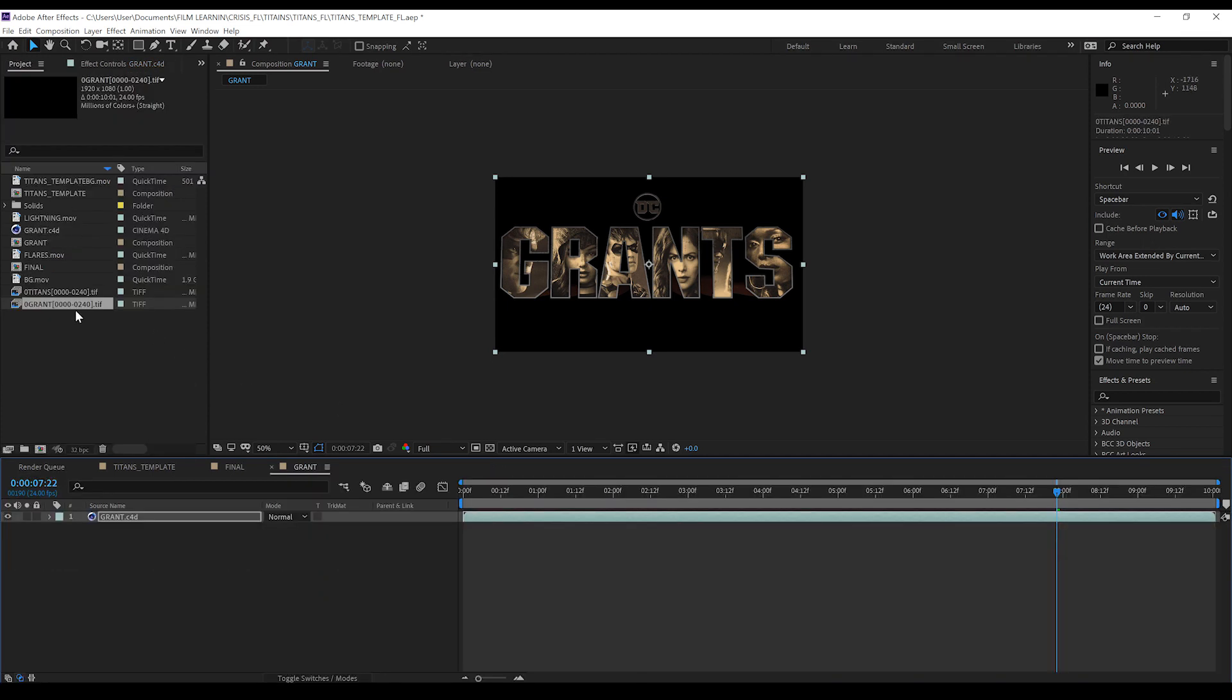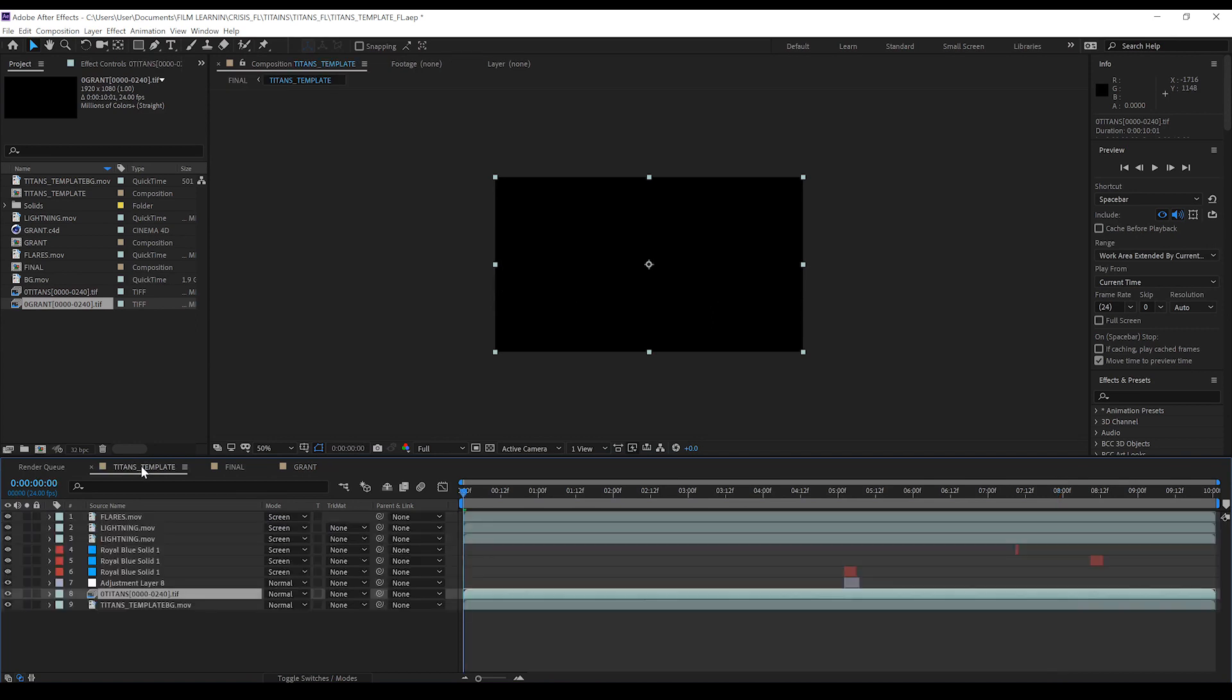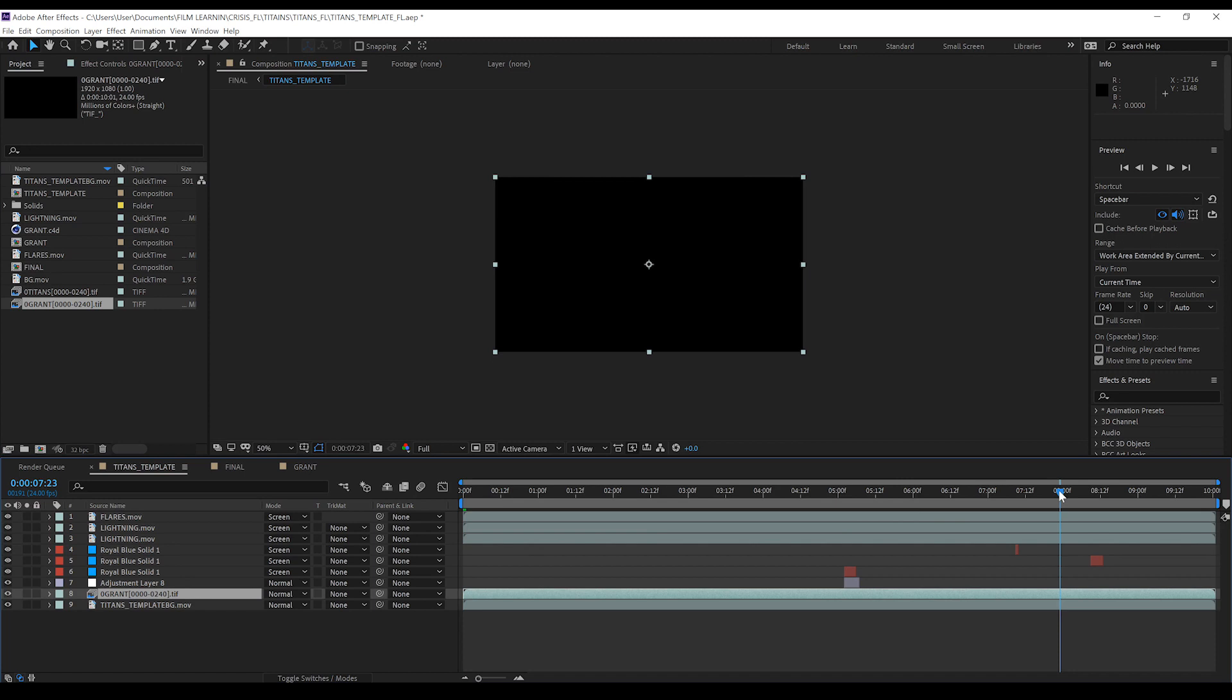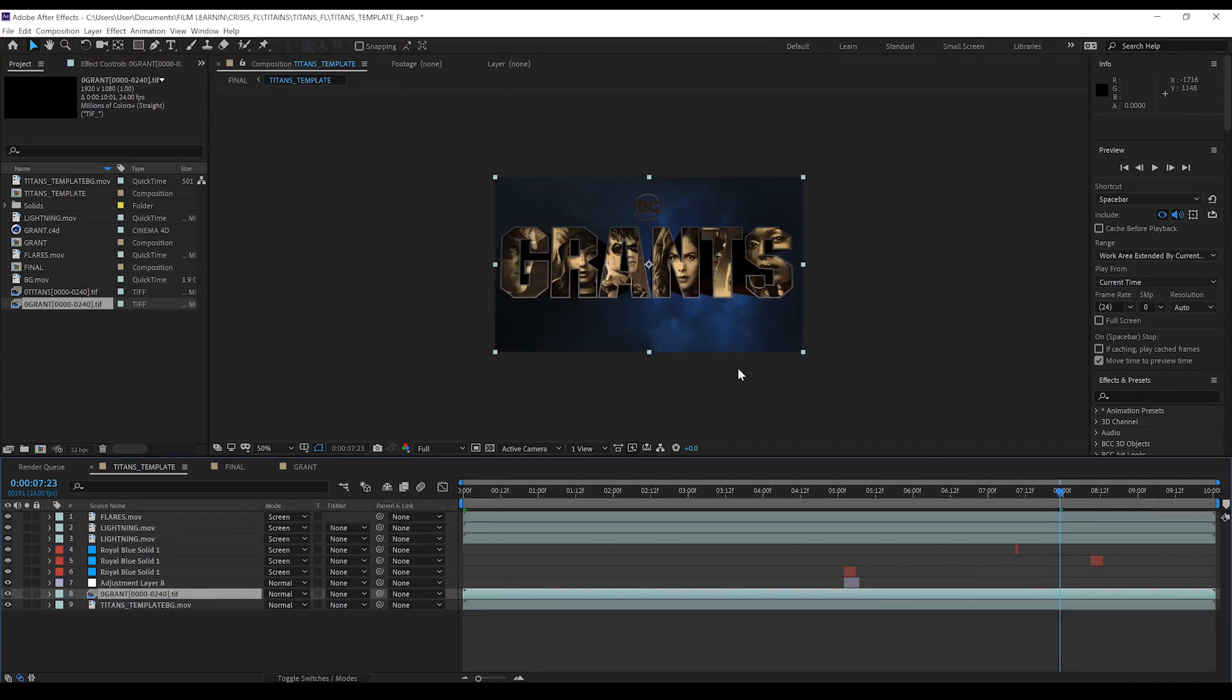Alright guys. I've got my newly rendered Grants file imported and ready to go. I'm going to head down to Titans template. And with our Titans text selected just down here. I'm going to hold alt. And I'm going to drag and drop this right here. Bam. Now if we just head along here. You can see it's auto updated. And we're done.